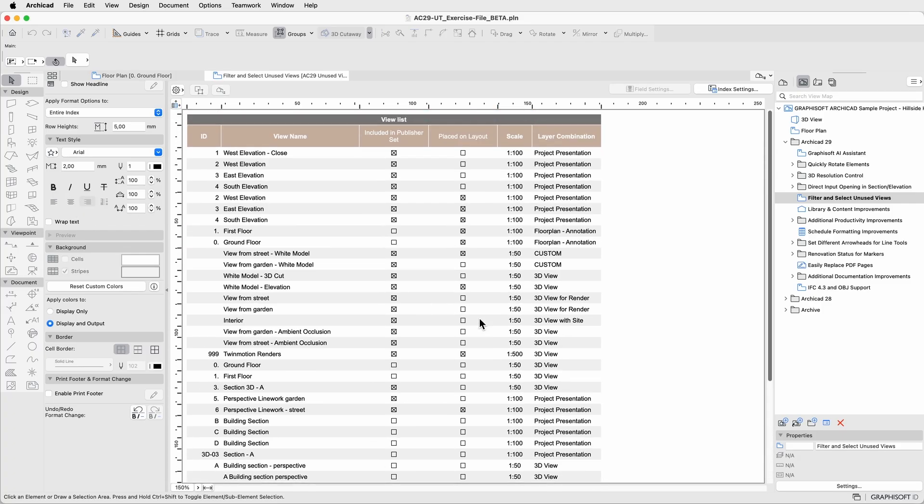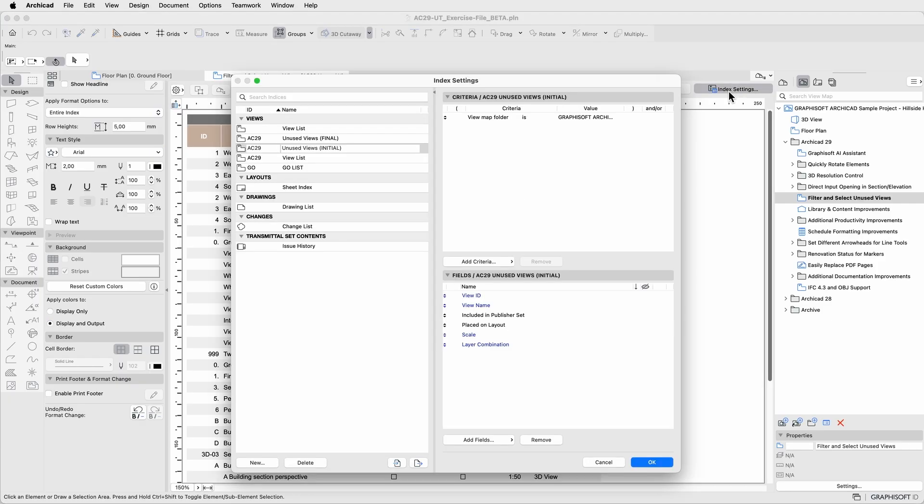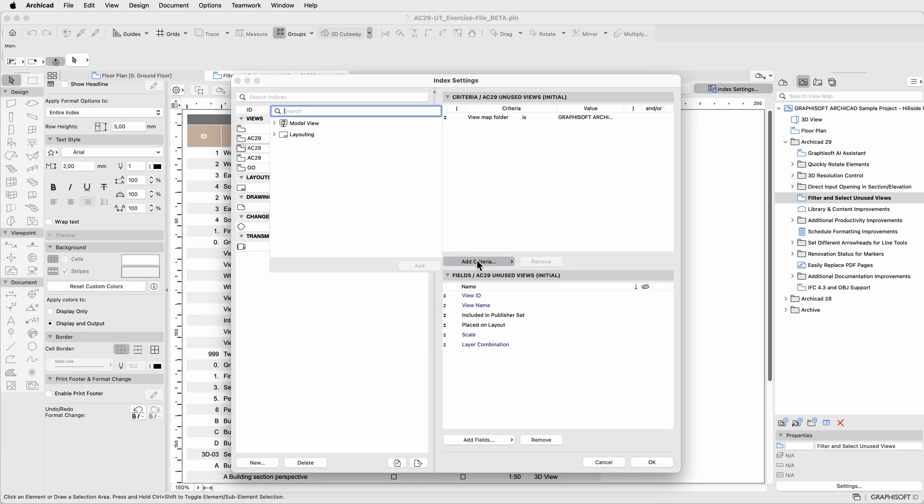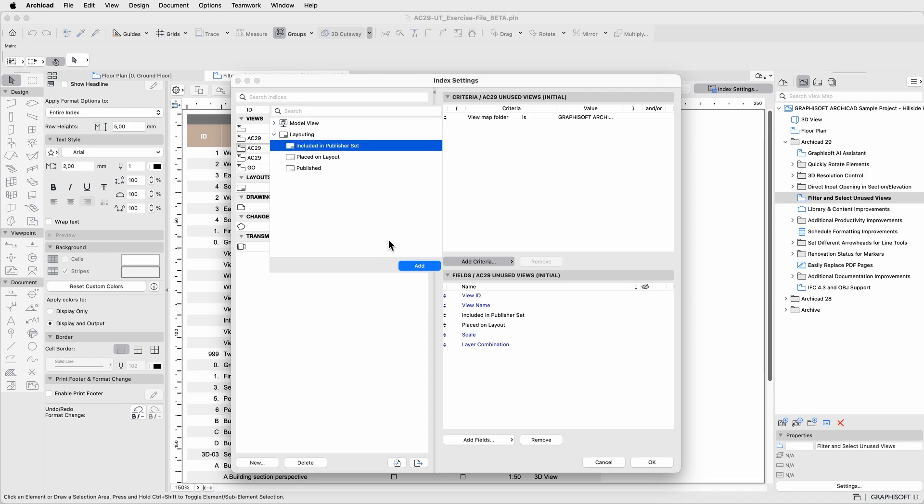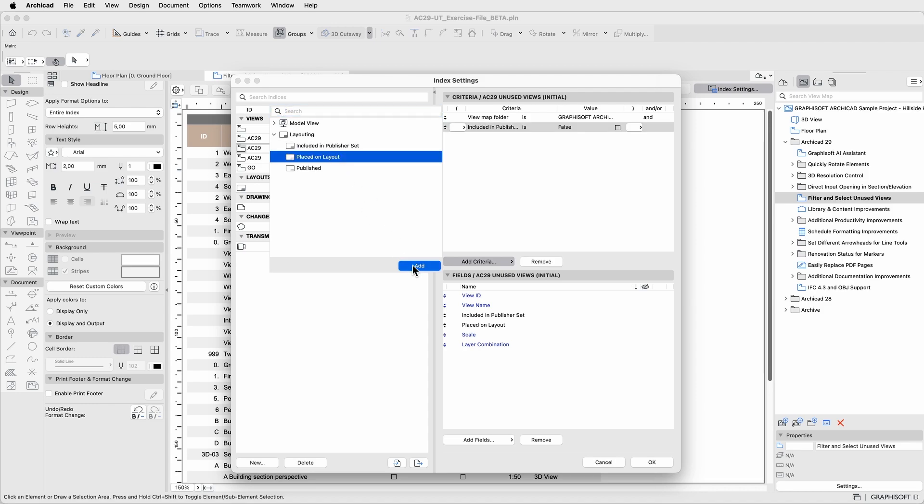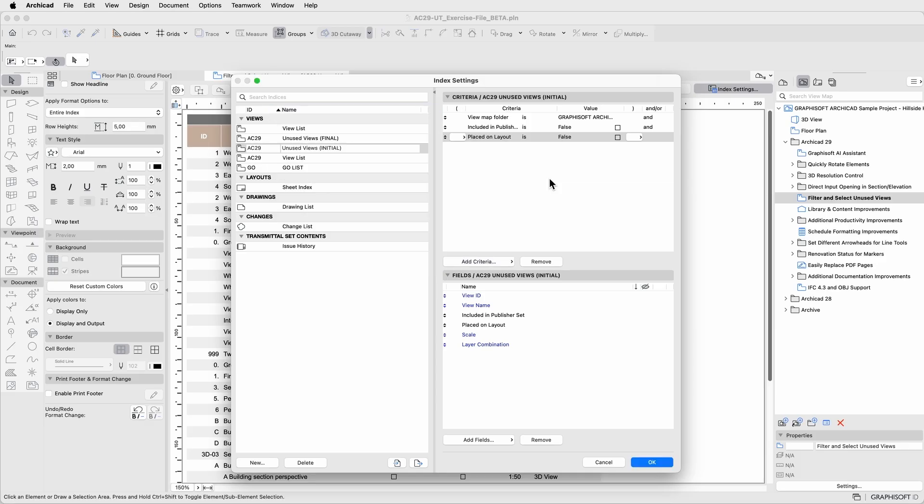To filter only the unused views, let's go back to index settings and click the add criteria button. Under layouting, you'll find the criteria 'included in publisher set' and 'placed on layout'. Add both as criteria, keeping their values to false.